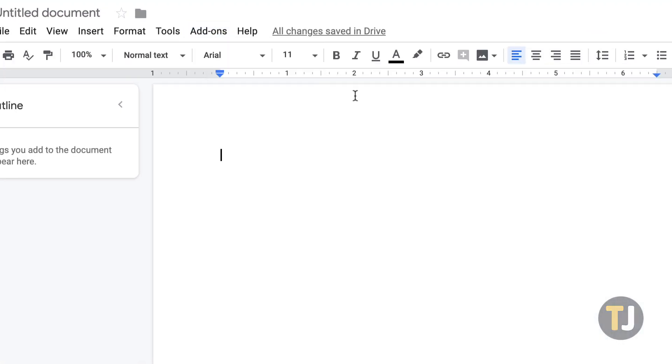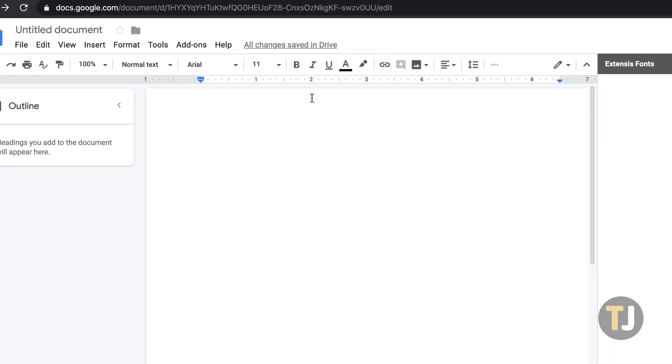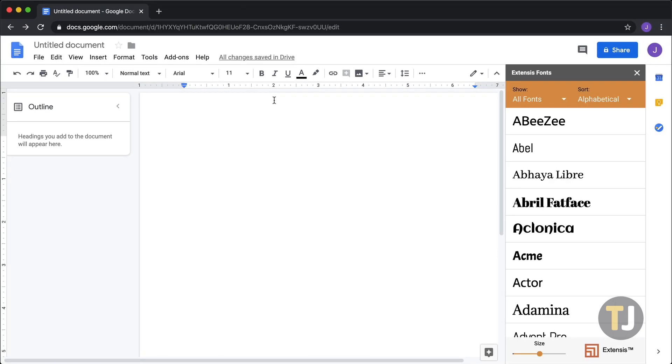Extensys is constantly updated with new fonts and new features, making it easy to customize and control the look of your document with just a few clicks.